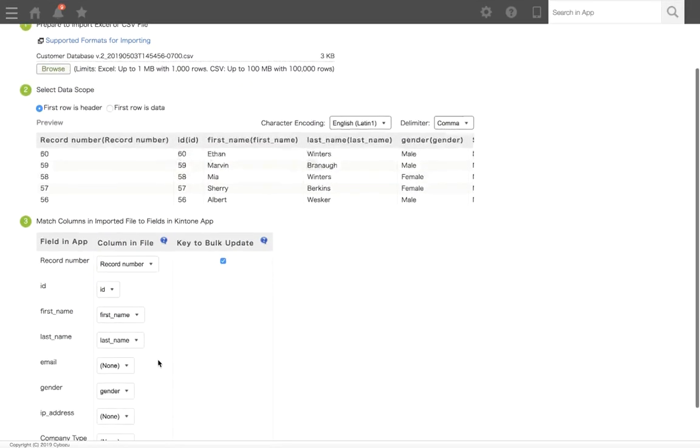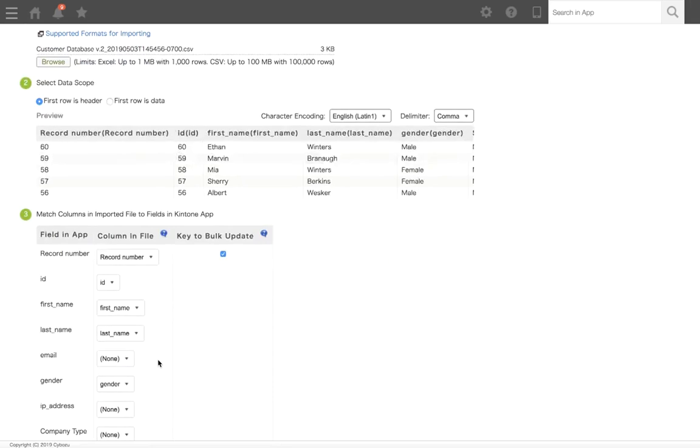Under Column and File, select the column from the imported file that matches the fields in the app. For each column on the left, use the dropdown to select a column, or select None to not import data into that field.